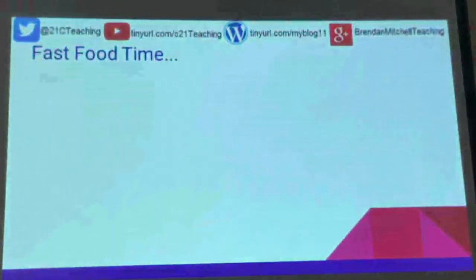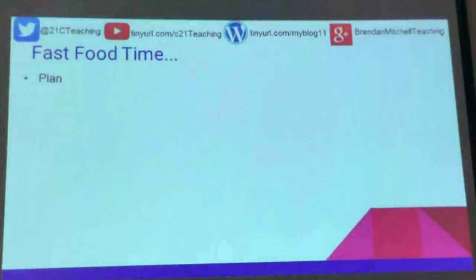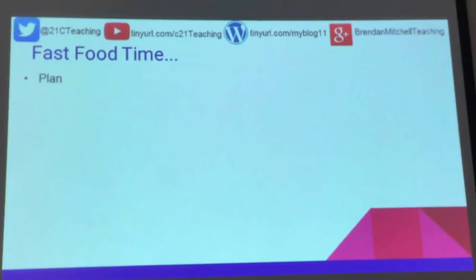So moving on from that — fast food times and takeaways. Plan. You need to make sure that you plan. As Jeremy said yesterday, the biggest time-consuming part of flipping is planning your videos.